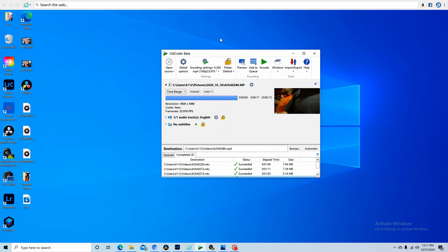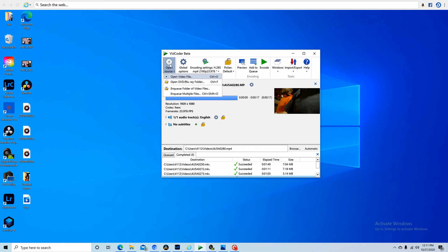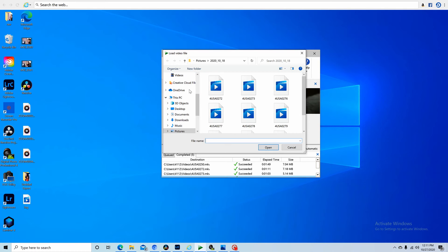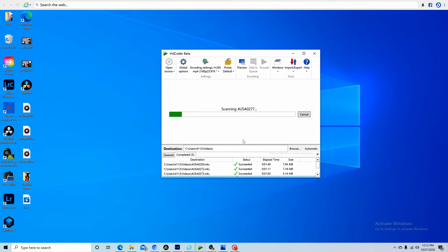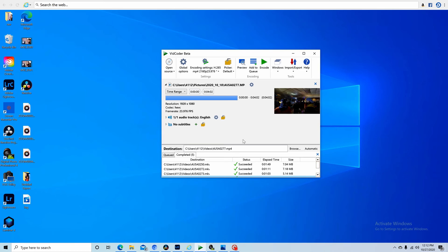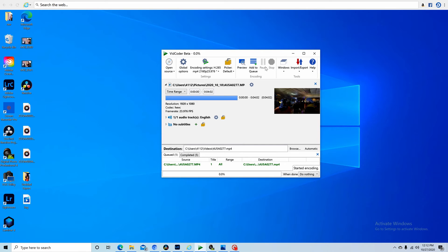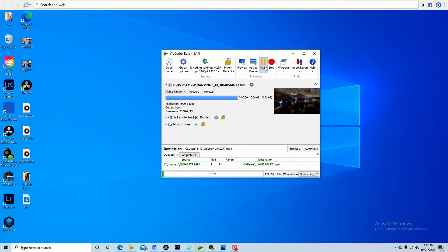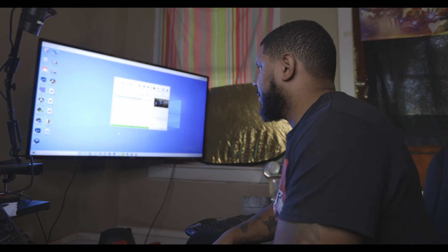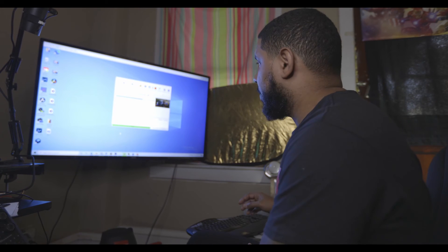So once that's done, close it. You select the video, open it, scanning, convert it. All right, so we just waiting for that to...